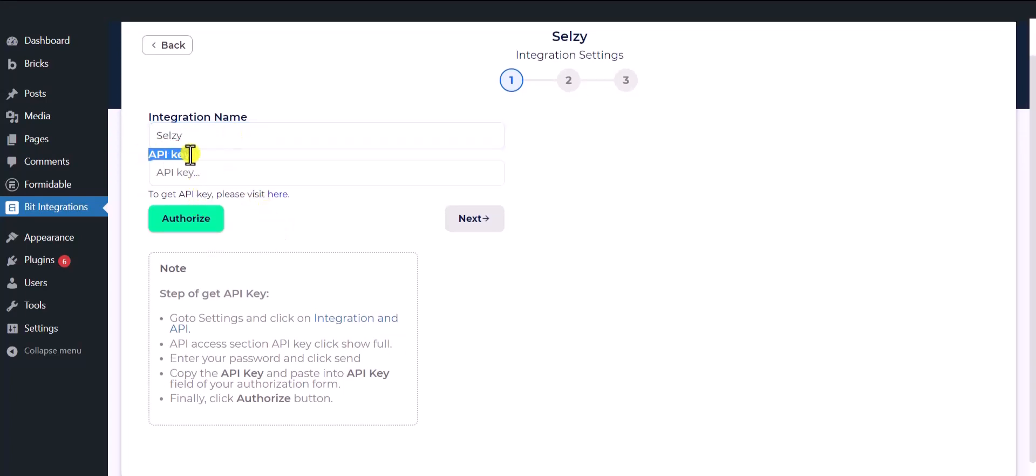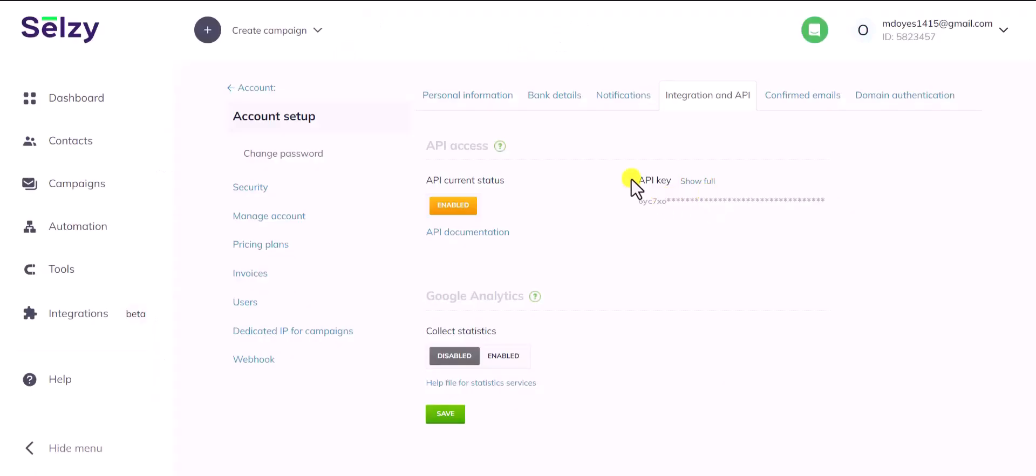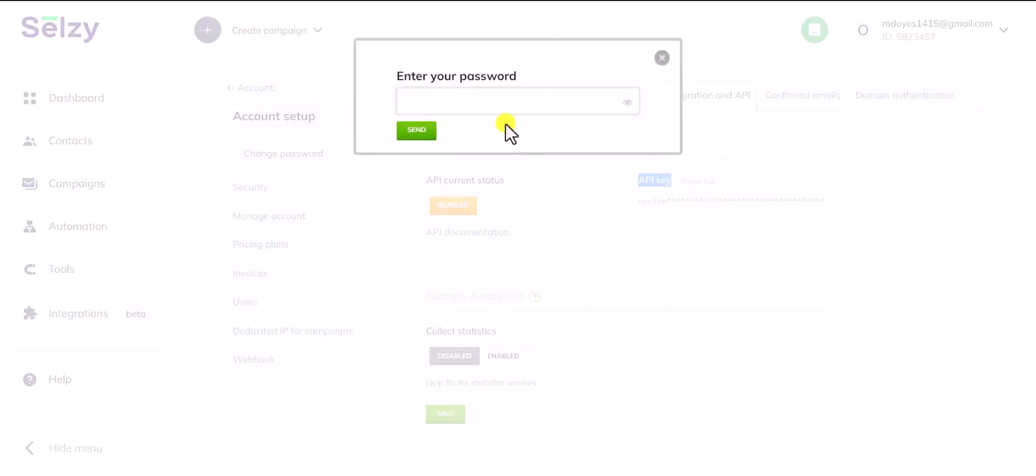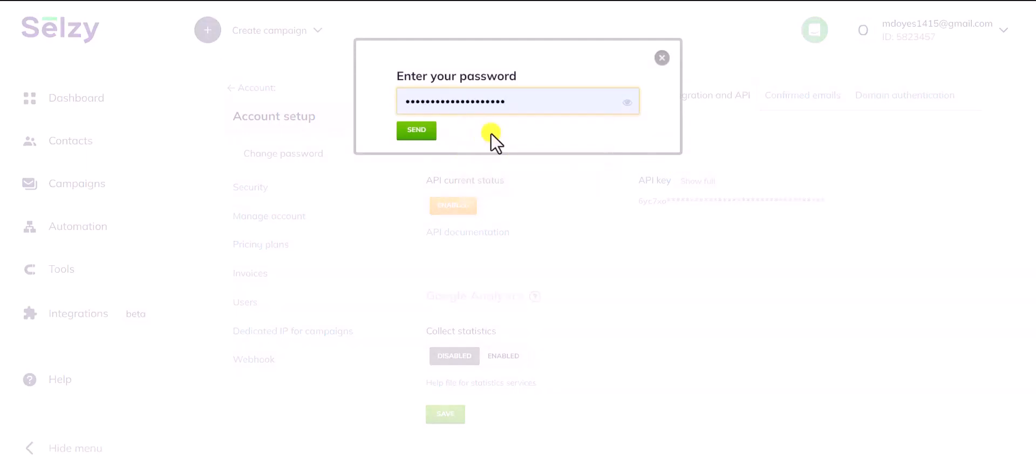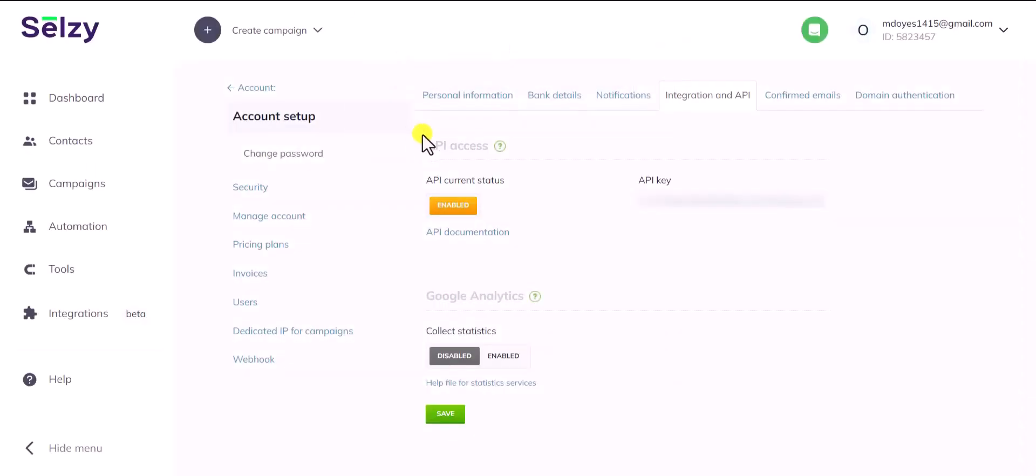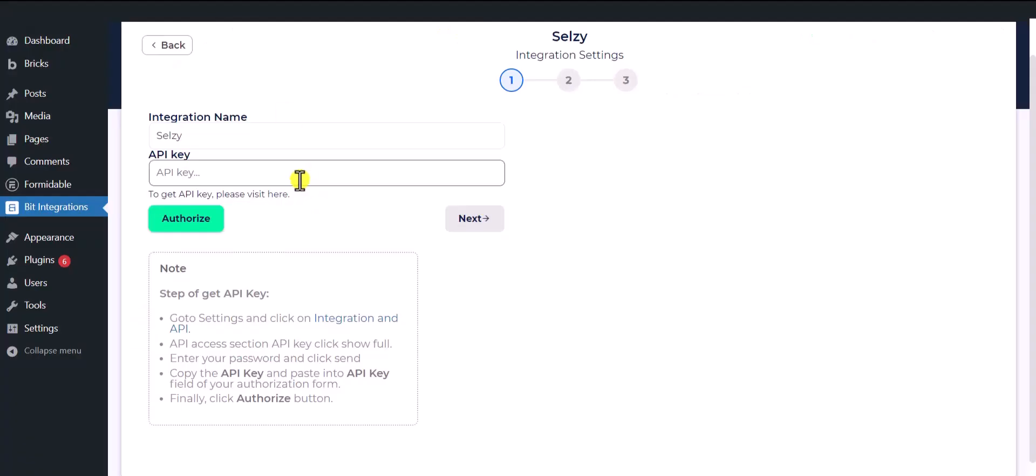To get the Cellsy API key, click here. Now click show full and enter your password. Now copy the API key and paste it here. Click authorize.